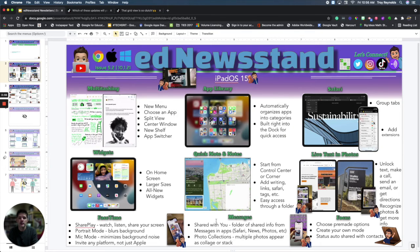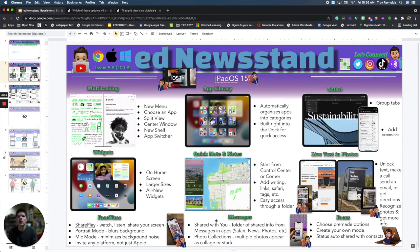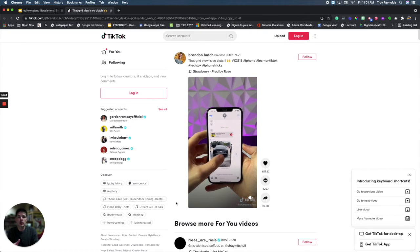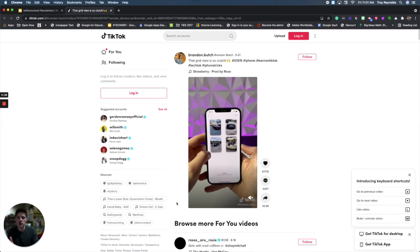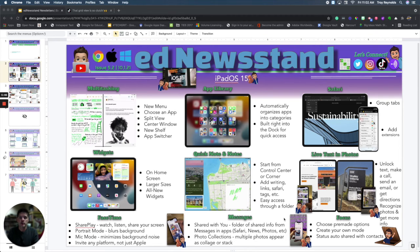Next we've got the new updates to Messages. Messages that are shared with you creates a folder of information in Safari, in News, and in Photos. So if people are sharing links or multiple pictures with you, they are going to show up as a set and they are going to go into your Photos app under a new folder called 'Shared With You.' There's a great video by Brandon Butch that outlines some of the new updates to the Messages app and how you receive pictures, and you can find that video linked at the bottom of the newsletter.